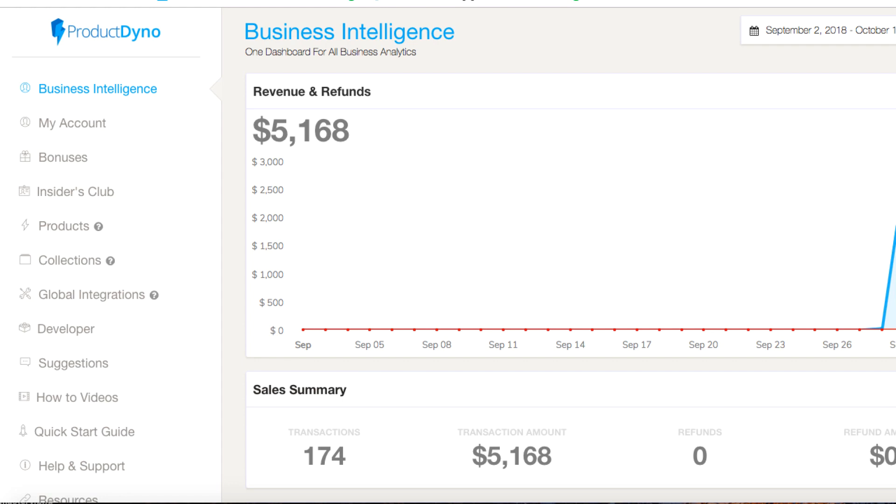If you go to the top right of this video and click on the little i, that will open up and there'll be another video where you can get a whole overview of Product Dino and I compare it to a few other things as well.